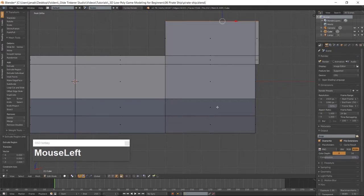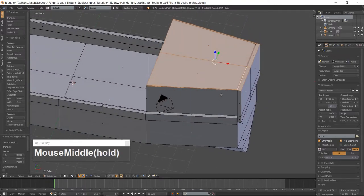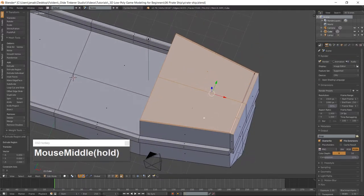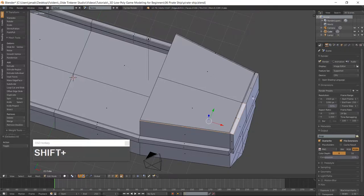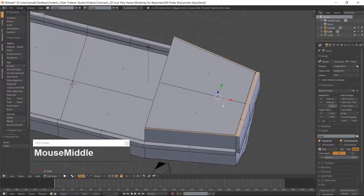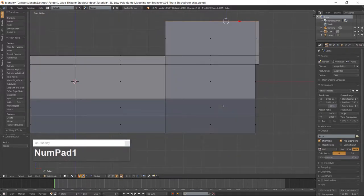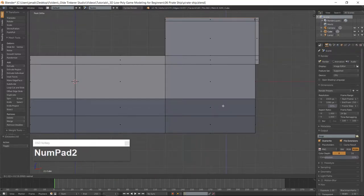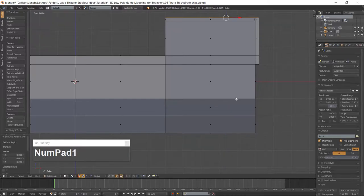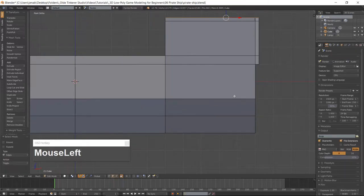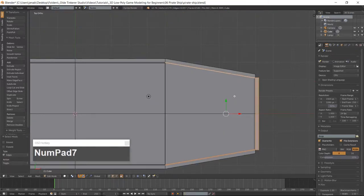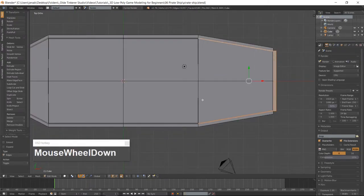Select the top faces of the outer edge of the quarterdeck. Go into Front View and extrude the faces along the Z-Axis. Go into Edge Mode using Ctrl-Tab and into Top View and add two horizontal loop cuts to the bottom face of the quarterdeck.